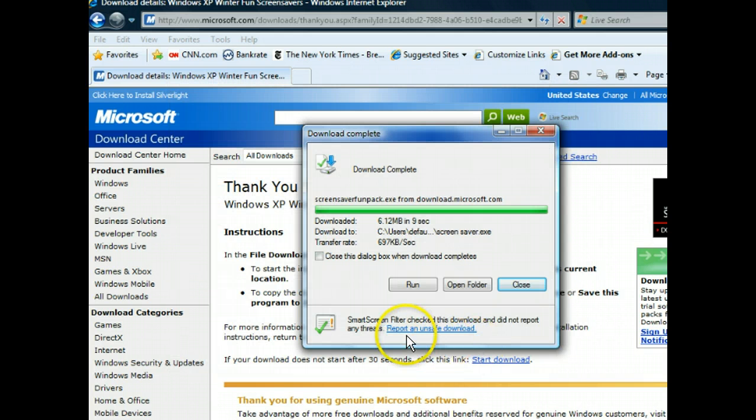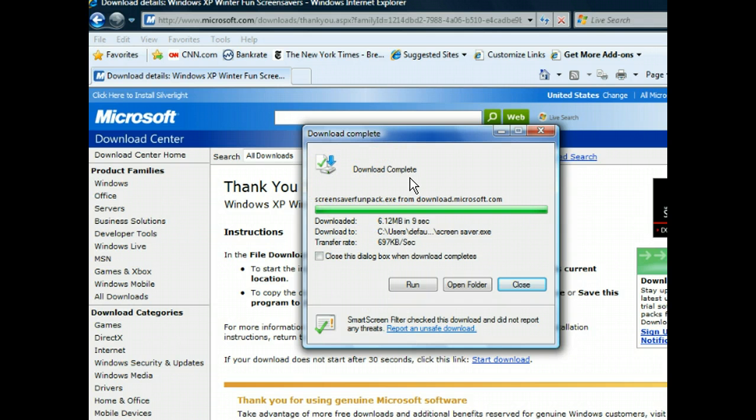This dialog box lets us know our download is complete. We can check to make sure everything went smoothly by clicking the Close button and then revealing the desktop to see the downloaded file.